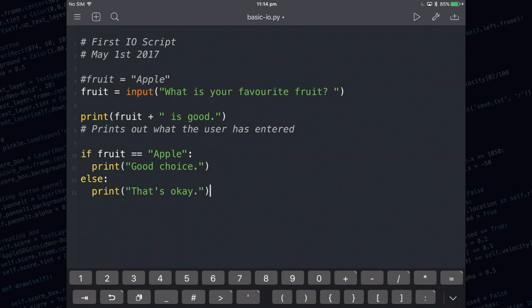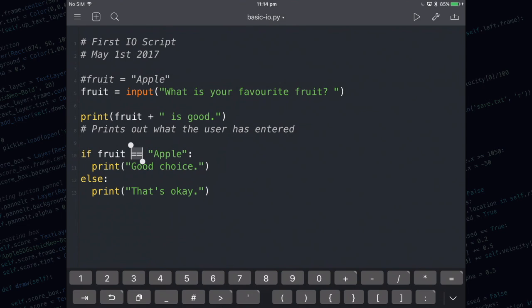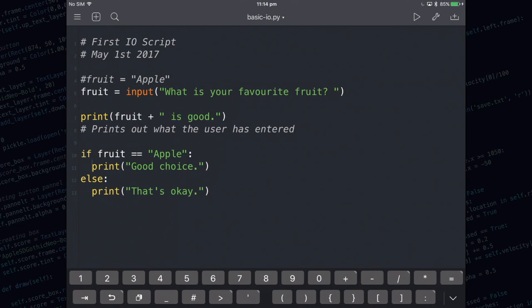There are some main points you need to take note of when you're constructing an if statement. The first thing is when you're comparing two strings together or two numbers you need to make sure that you're using the double equals. The double equals is a comparison operator whereas the single equals is called the assignment operator. Also you need to use colons and you need to make sure your indentation is correct. So notice there's a little indentation here and there's also one underneath the else.